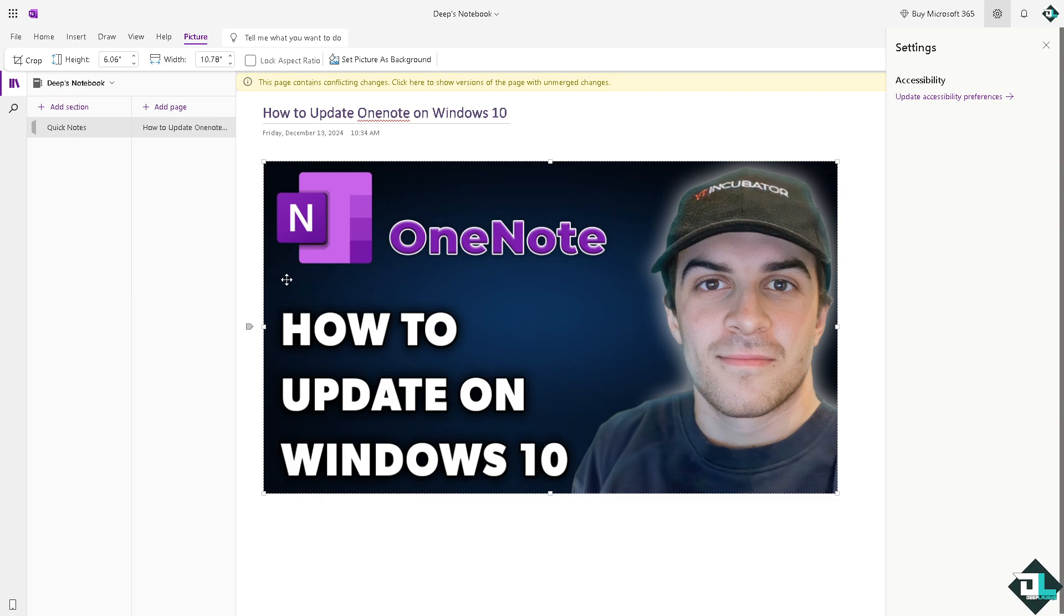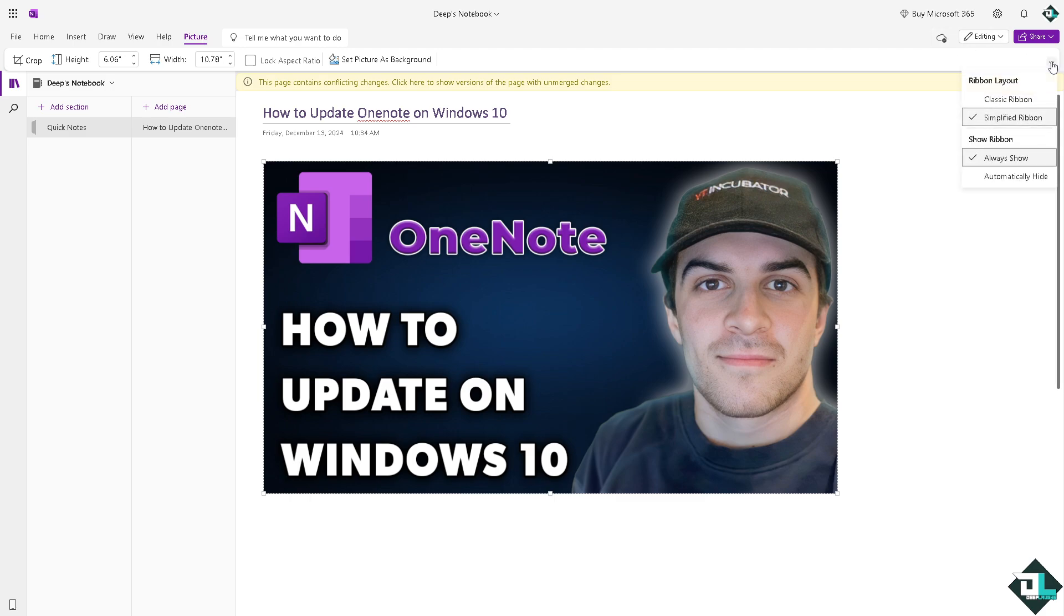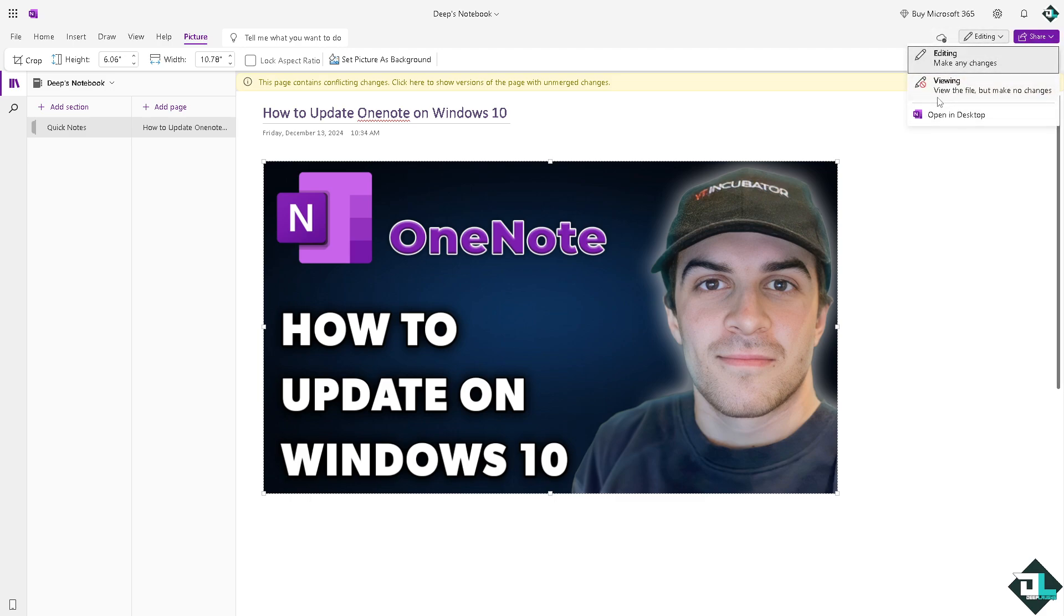For example, if you're using the OneNote on the web version, there isn't much of an option for you to update here. Instead, go to the section here that says Editing and there is an option on the gear icon. Click the update accessibility preferences.